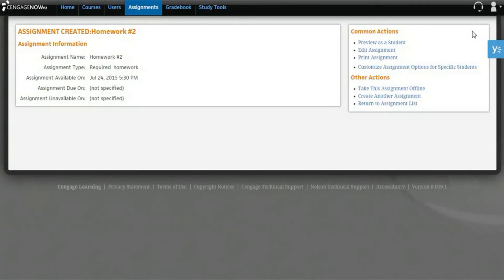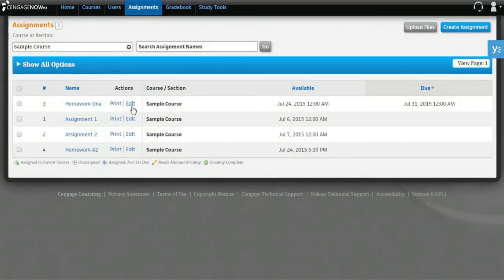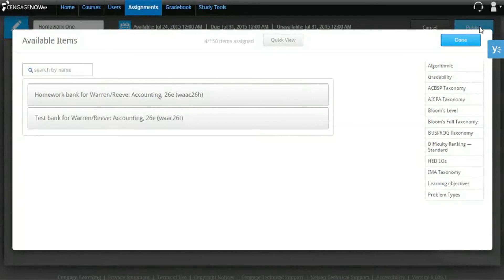To do so, either click the Edit Assignment link on the Assignment Created page or the Edit link on the Assignments page. From the Assignments page, click the Edit link in the Actions column for the assignment you want to edit. You can now go in and make edits to the assignment following the instructions you used to create the assignment.